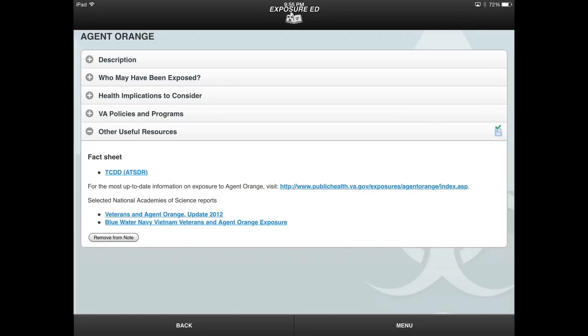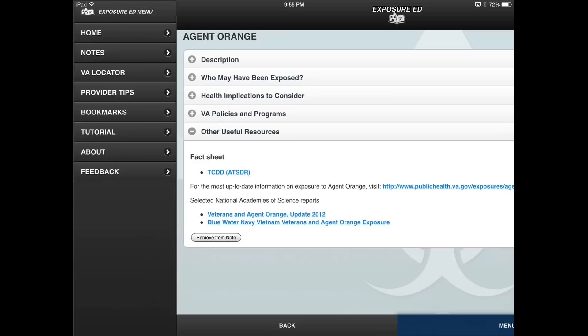After adding information to a note, you can review your notes by selecting the Menu button to open the slide-out menu, and then selecting the Notes button.